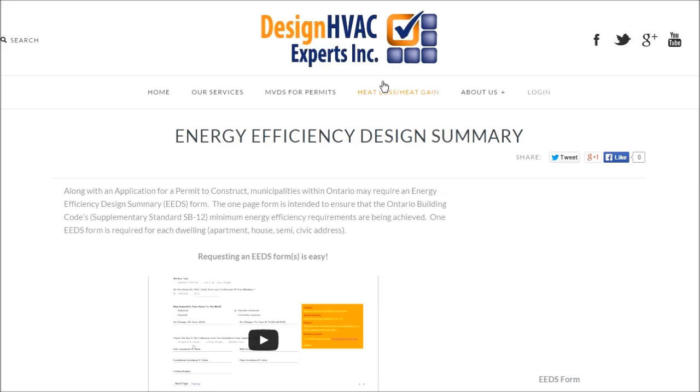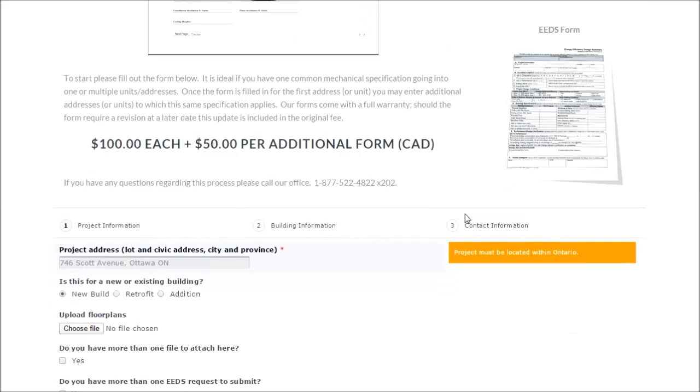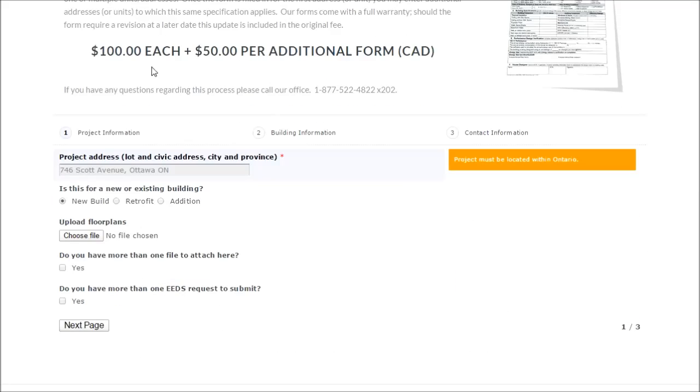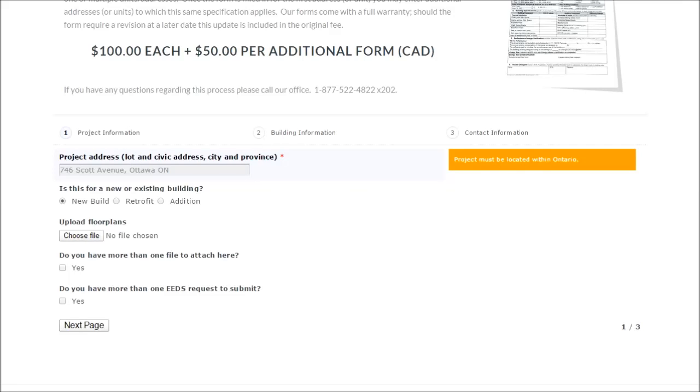Hello and welcome to the guide for the energy efficiency design summary. You'll notice that there are three parts to this form beginning with the project information where you can enter the address as well as the building information, and lastly the contact information for billing purposes and how we will send the EADS form to you.